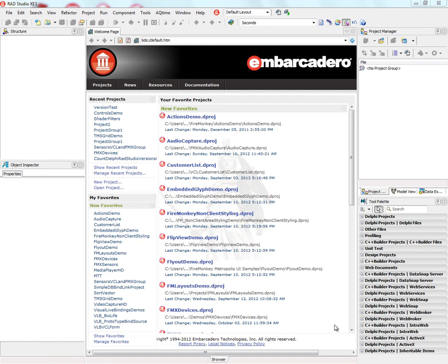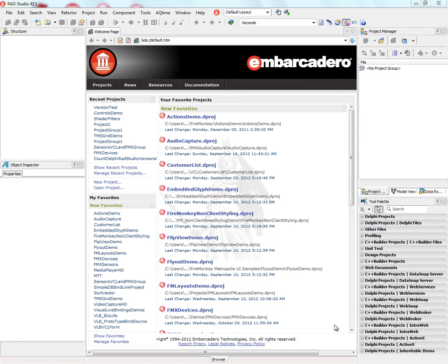In RAD Studio XE3, we've updated the version info dialog box so that you can now specify information for either a Delphi or C++ project. When version information is included, the user can right-mouse click on the program icon and select properties to display the version info.